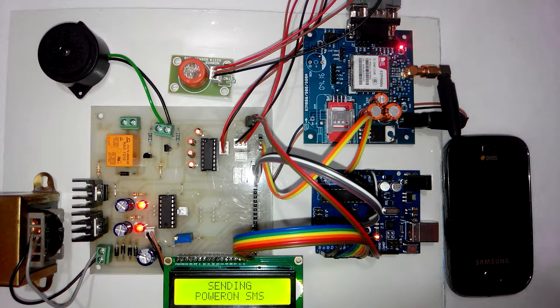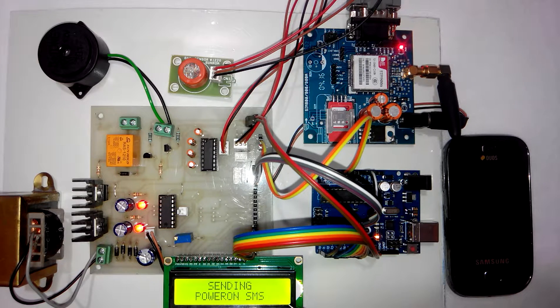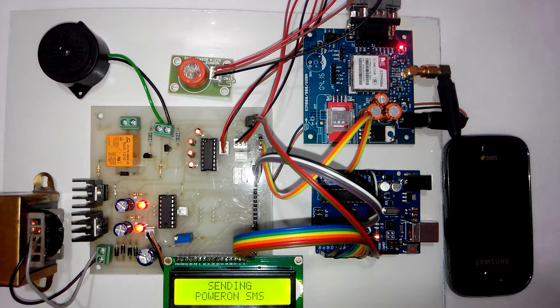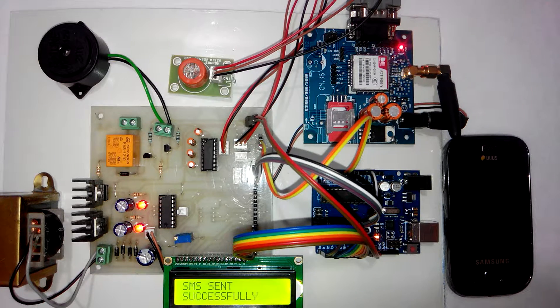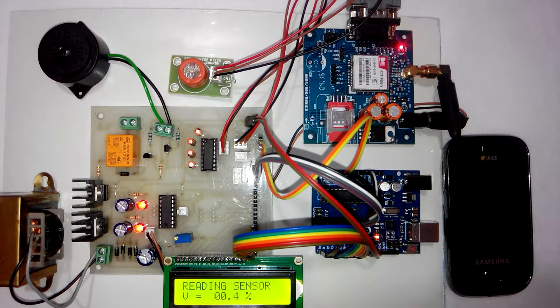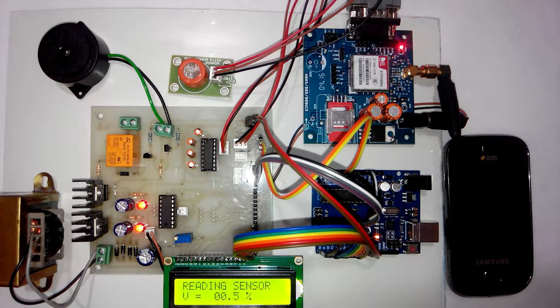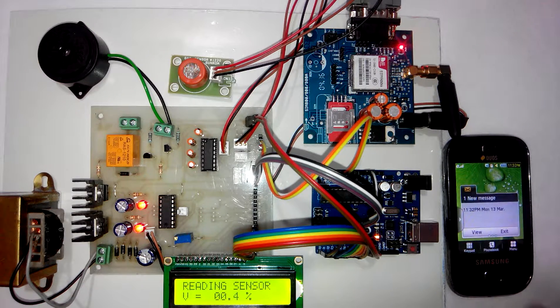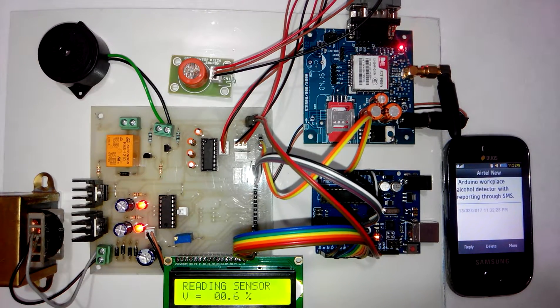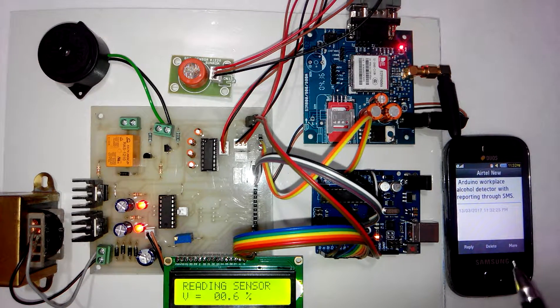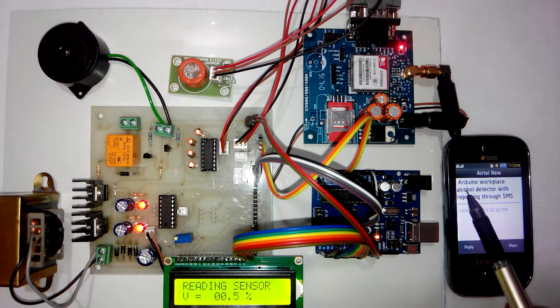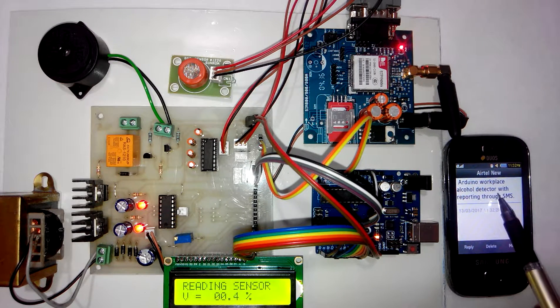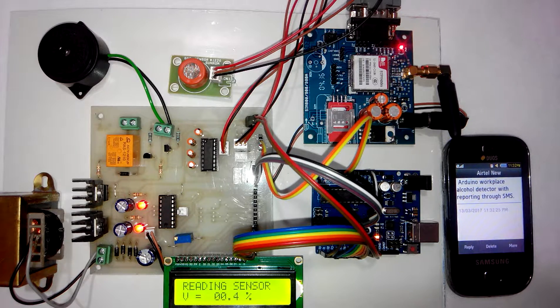So here you can see LCD shows the message as sending power on SMS. So whenever the power supply is turned on it will send SMS to the user. This is just a power supply on indication. So on user's mobile it will receive SMS. You can see here user has received the SMS on his mobile saying Arduino Workplace Alcohol Detector with reporting through SMS.